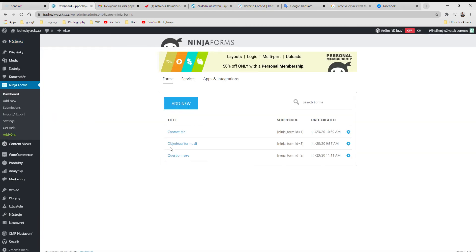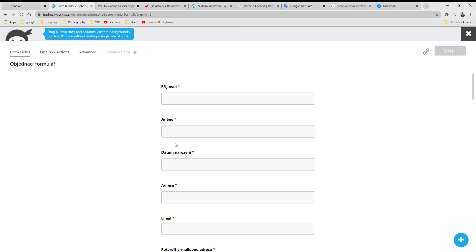These are the available forms. Click on this icon or directly here to edit, and here you can edit, delete, or duplicate.